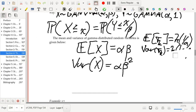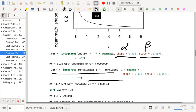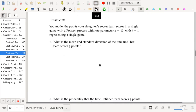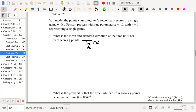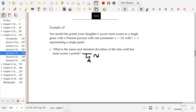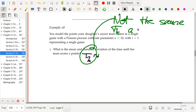It looks like I've chosen some unfortunate notation — in a previous example I was using T_k to mean the time separating jumps, but here I'm using T_K as the time until the kth jump. I apologize for that. So T_K here is not the same T_k as before.